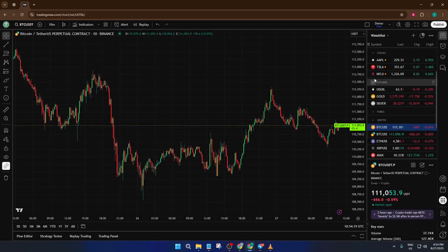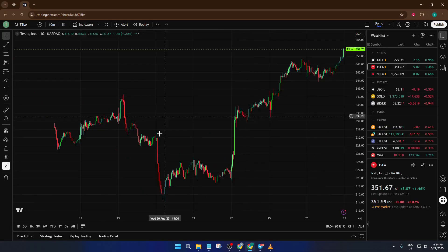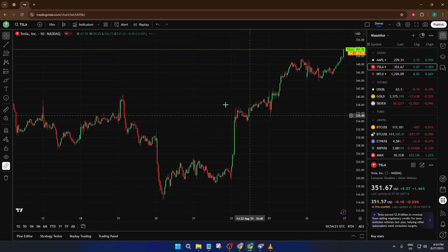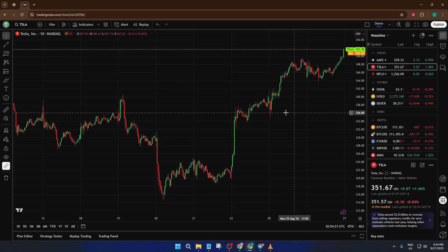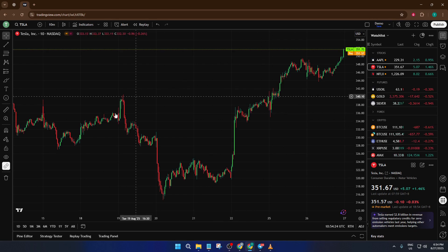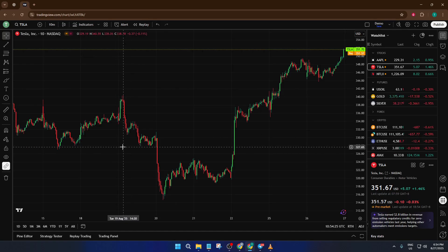The first thing you need to know before you even try to pull up open interest is that your selected symbol must be a perpetual contract. Now I know sometimes it's easy to overlook which instrument you're viewing, but in this case it's critical.